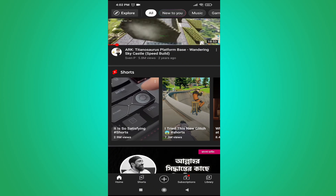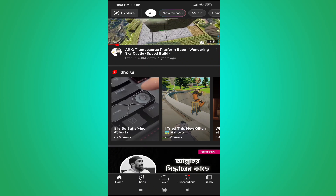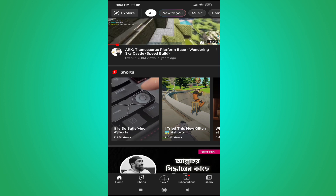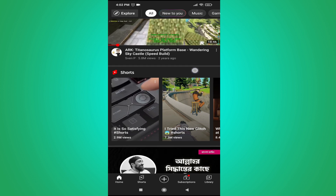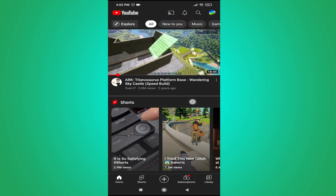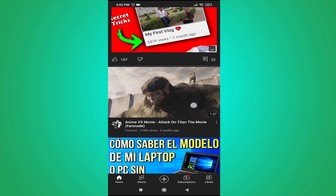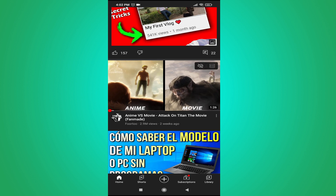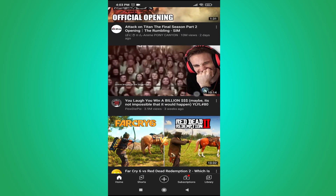Hello everyone. In this video I'm going to show you how to turn off autoplay video on your YouTube homepage. As you can see, I'm on YouTube here and as I'm browsing, the videos are starting to autoplay.